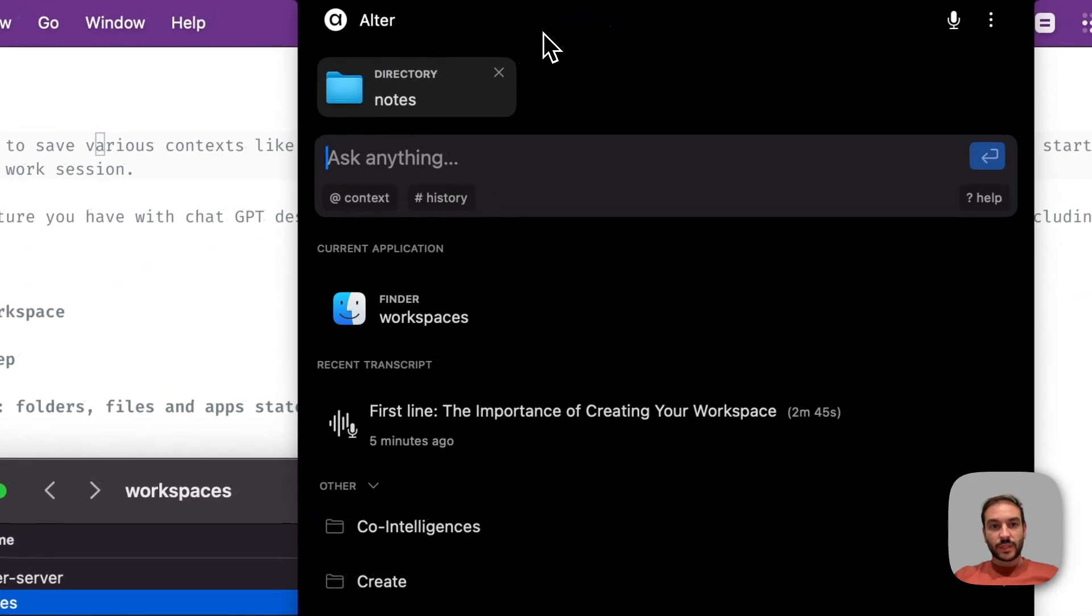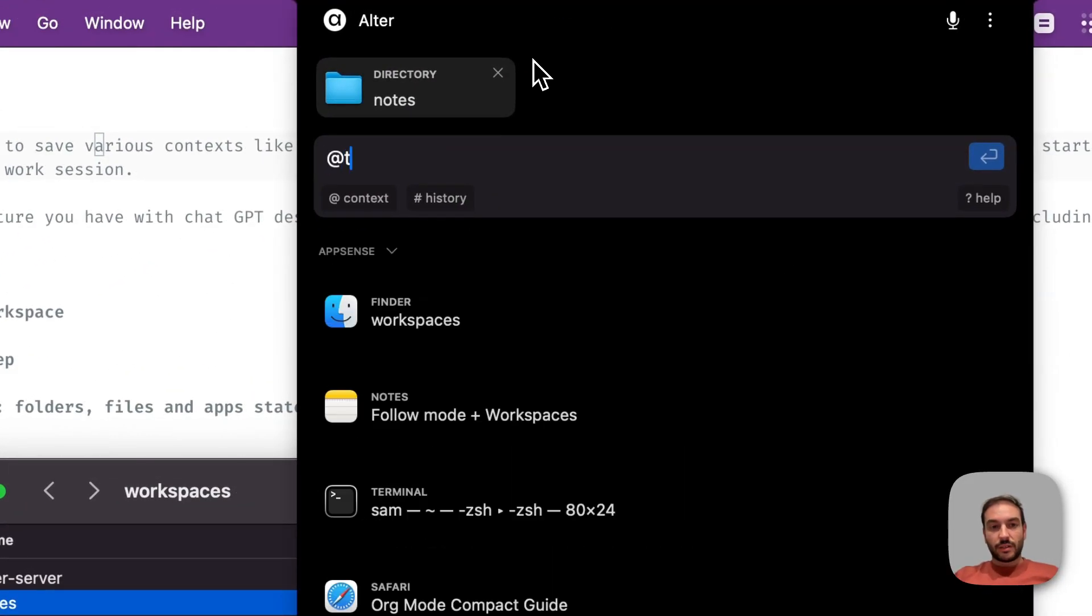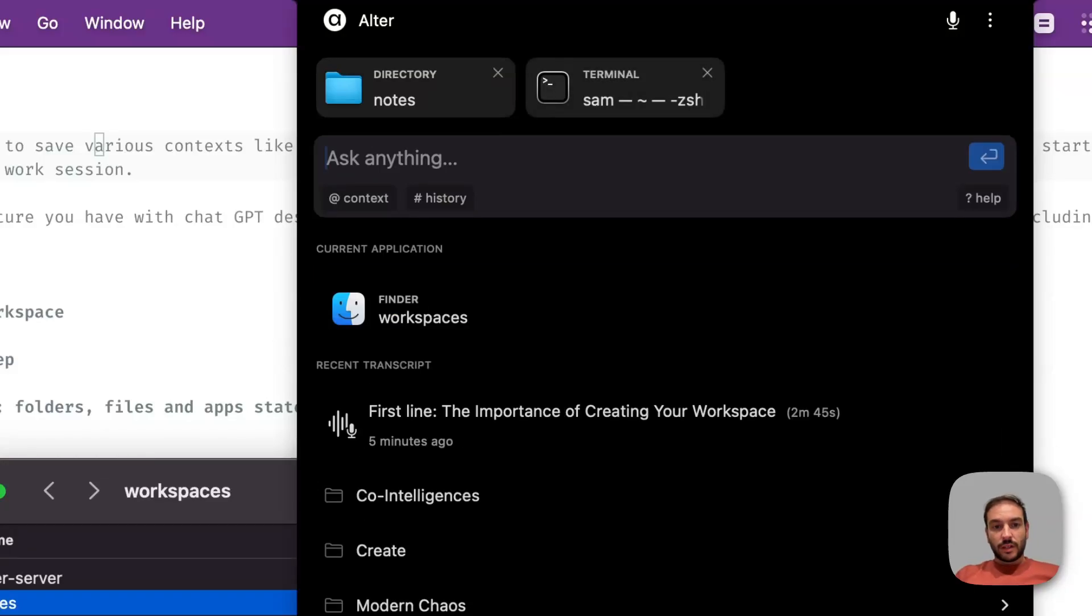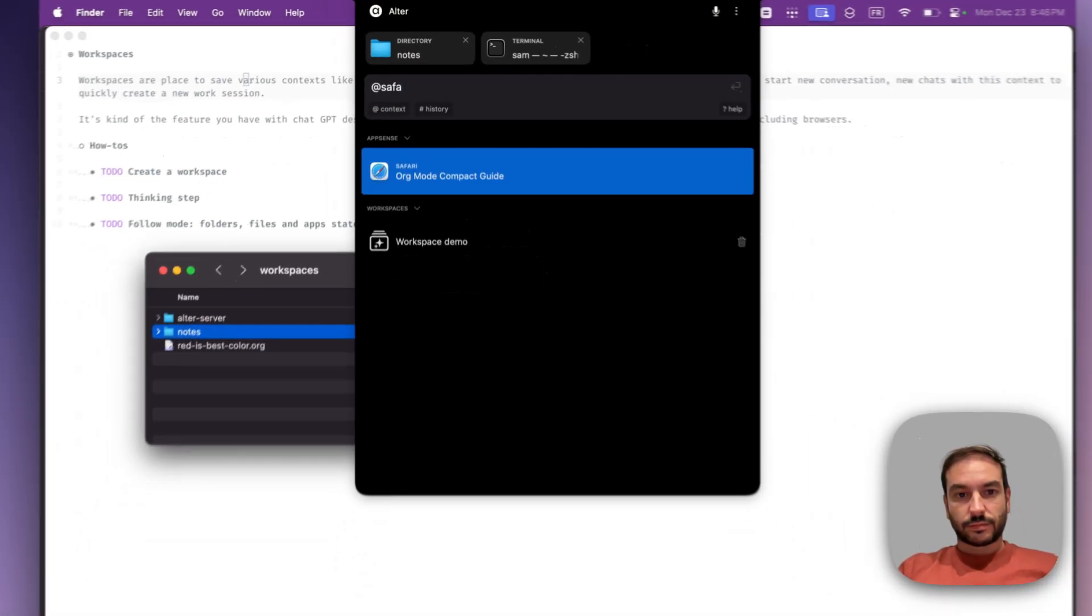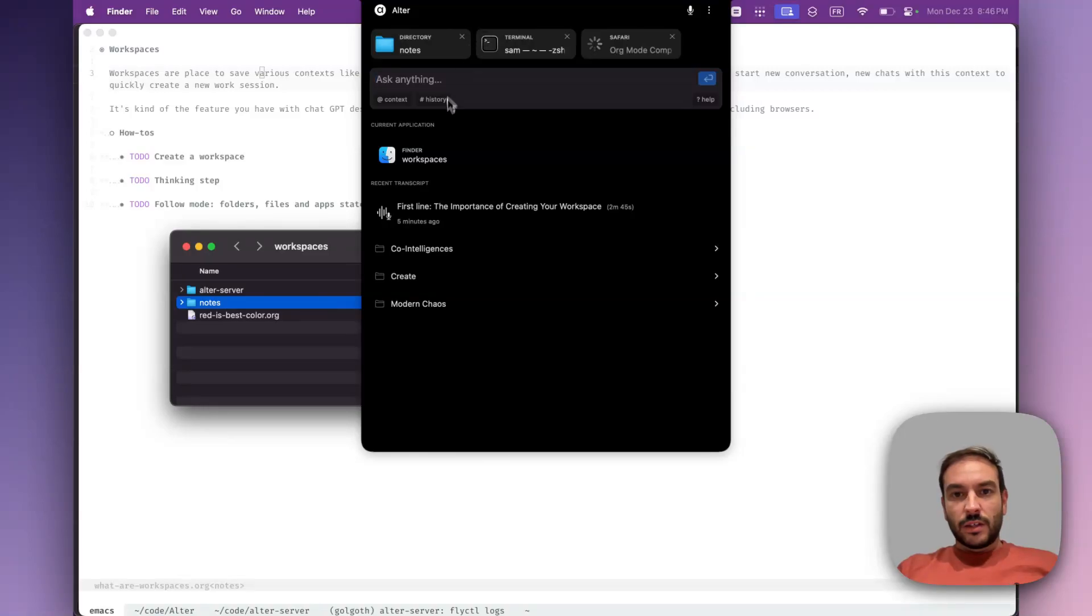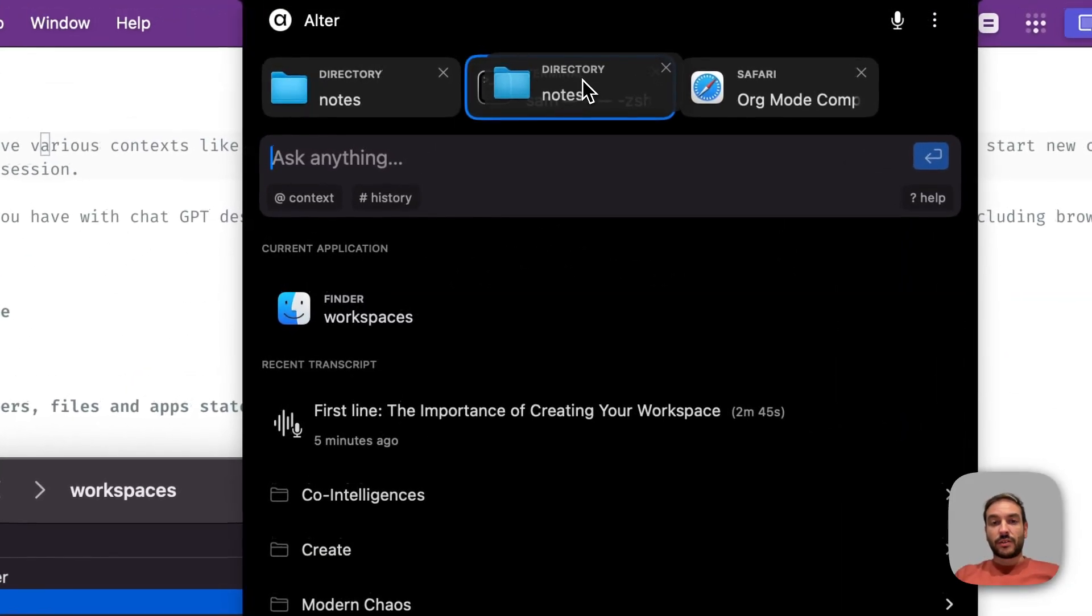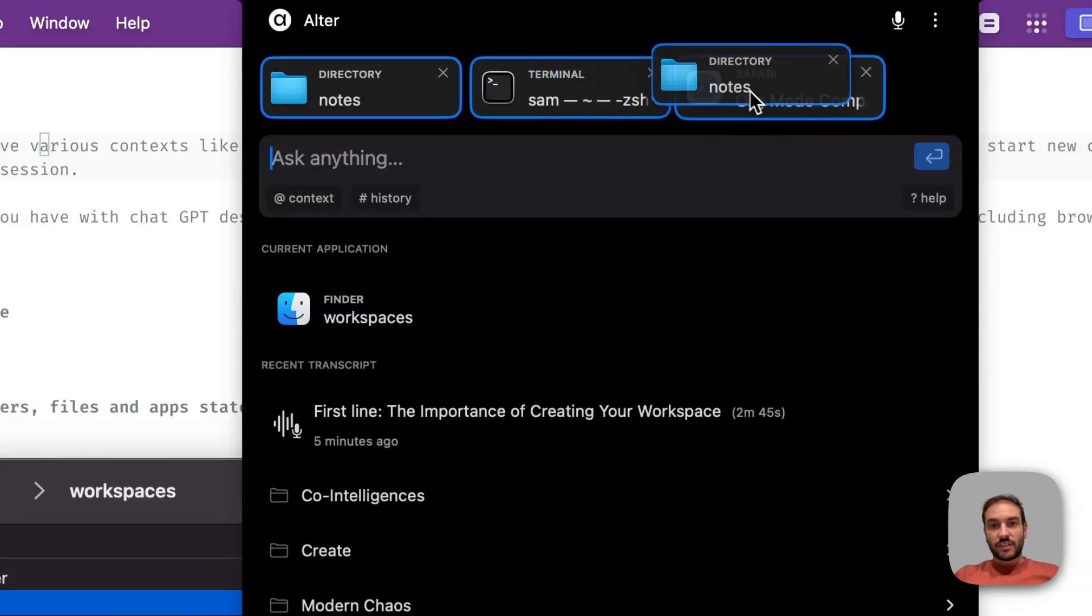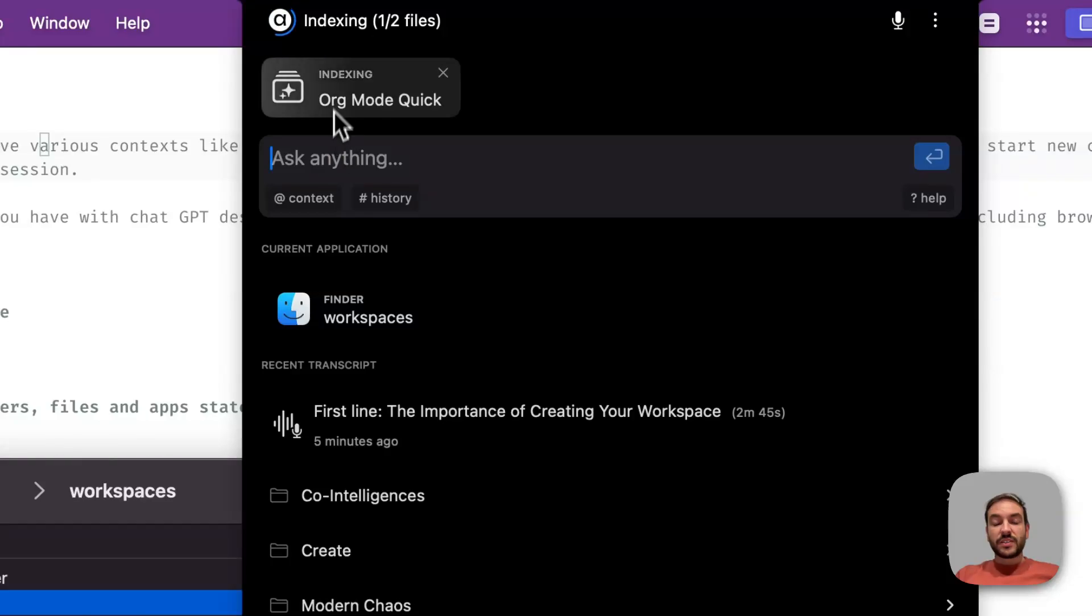I will also add the terminal and my browser. So to create a new workspace, you just have to drop a context on another one. And if you have many, you can shift-click and drop. So after we start...